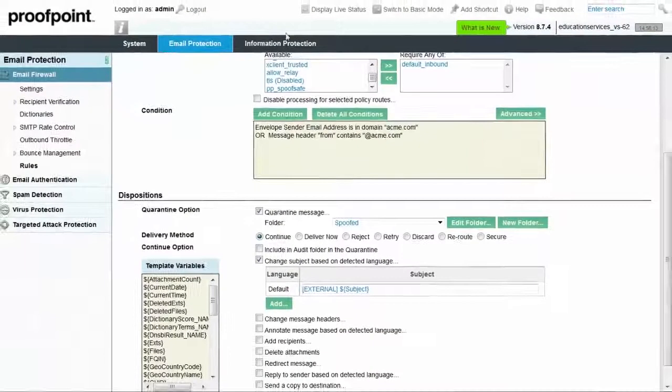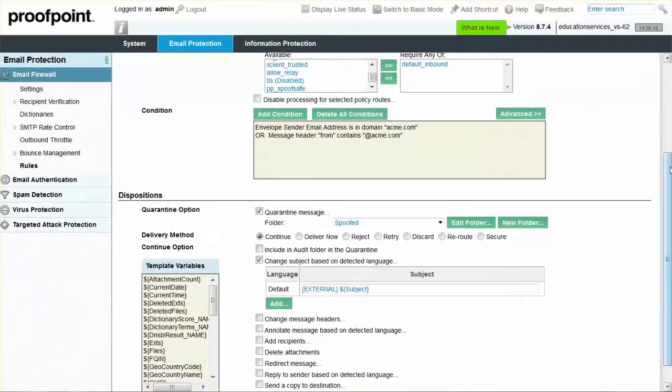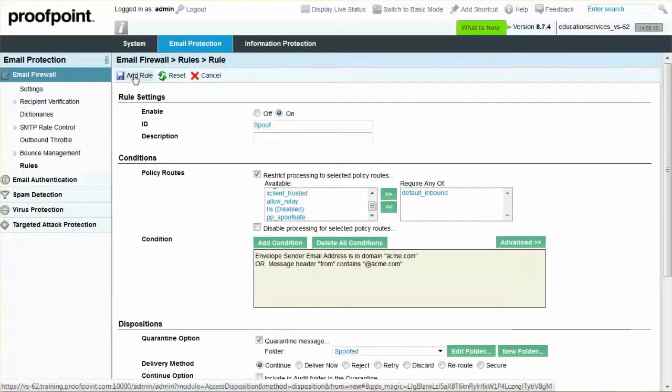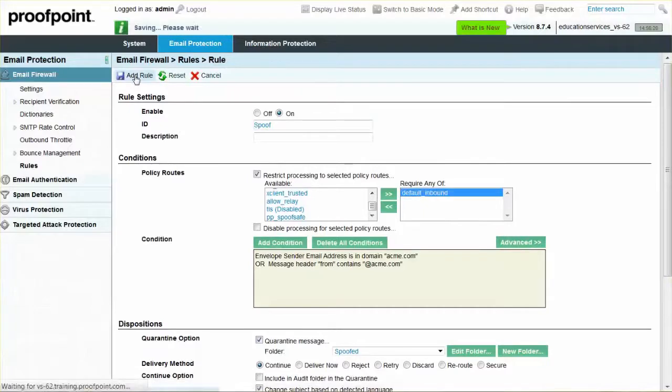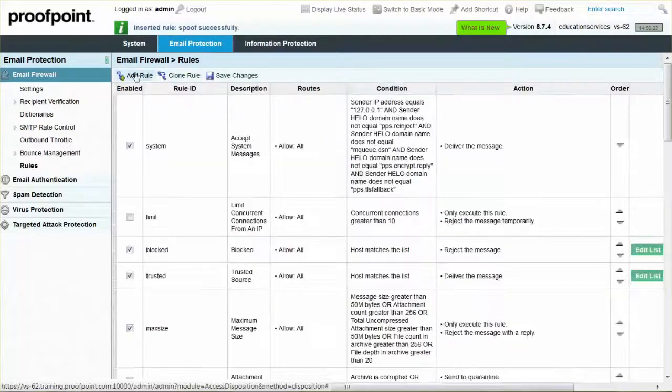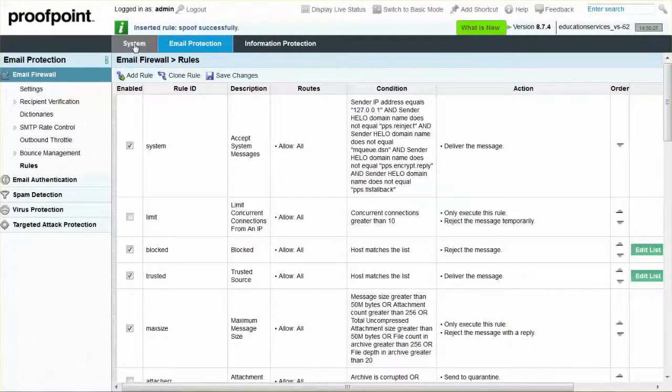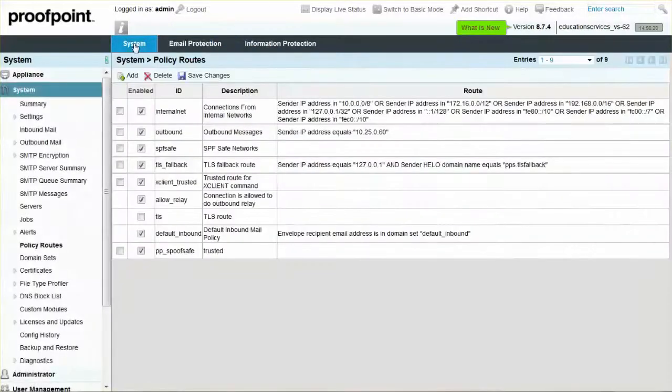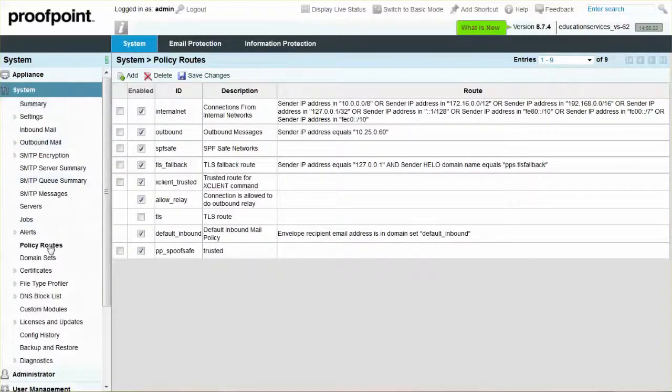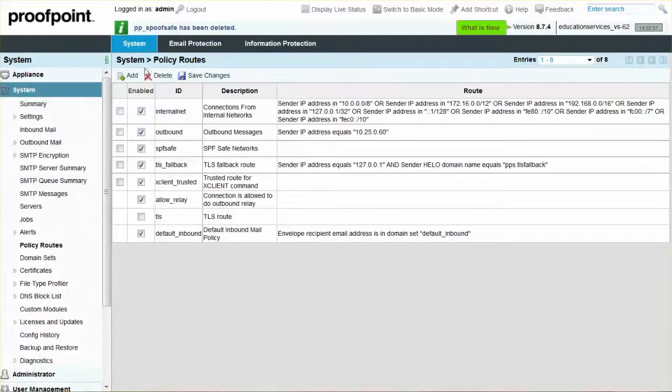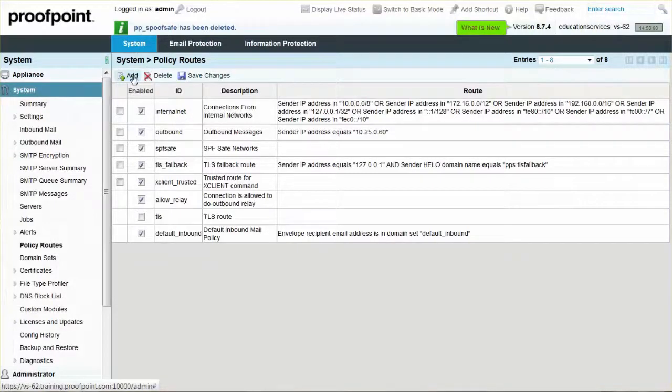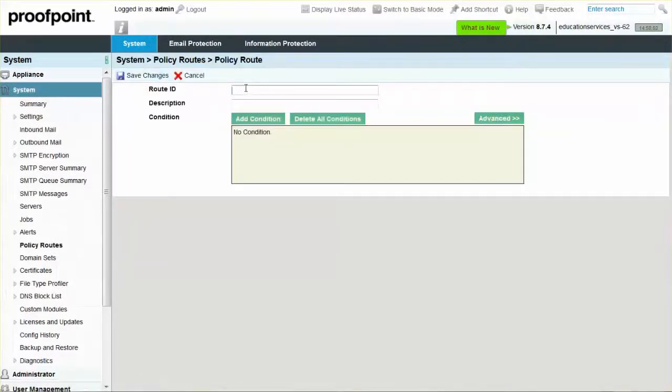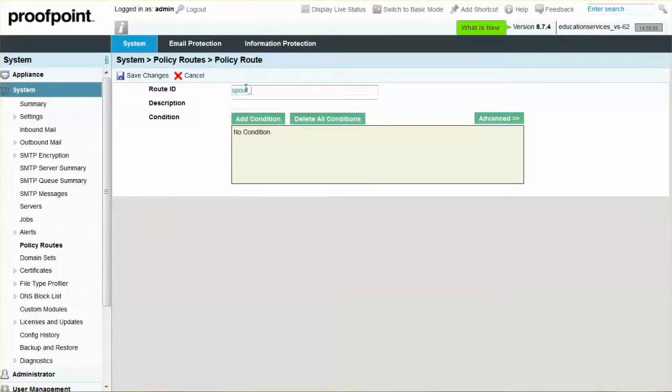Before we finish creating the rule, we need to add a policy route for our safe list. Begin by selecting the System tab and then click on the Policy Routes module. Next, select the Add button. Name the new policy route Spoof Safe, followed by a description. Finally, select the Save Changes button.